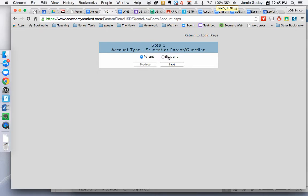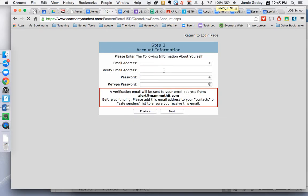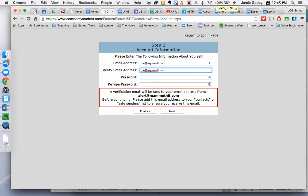You're going to select Parent or Student. If you're a student, hit Student. If you're a parent, hit Parent. Click Next. You'll need to enter in an email address — type it twice. And what will happen next, you'll be sent an email to this address. So I'll hit Next here.